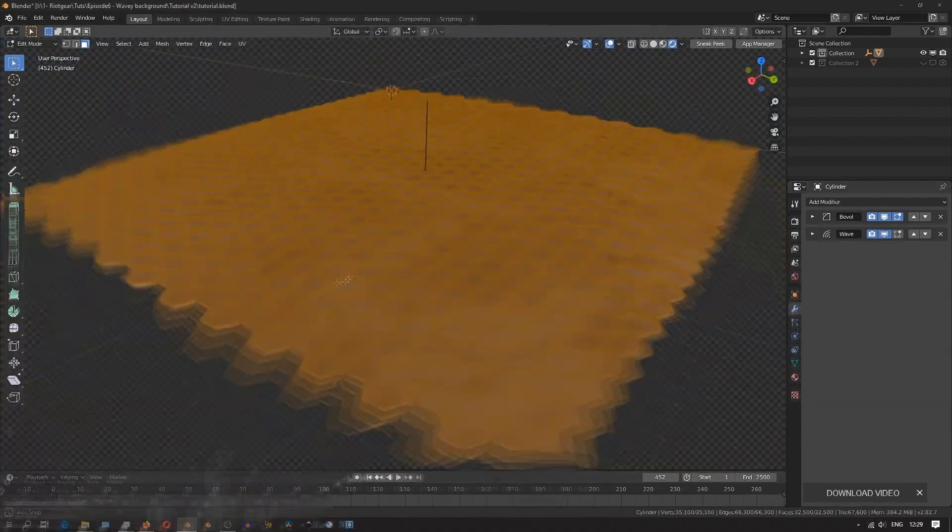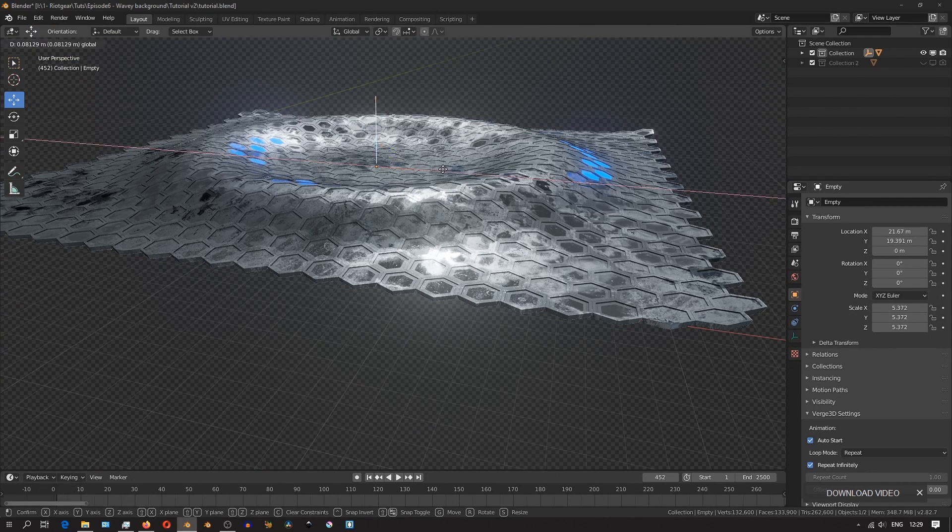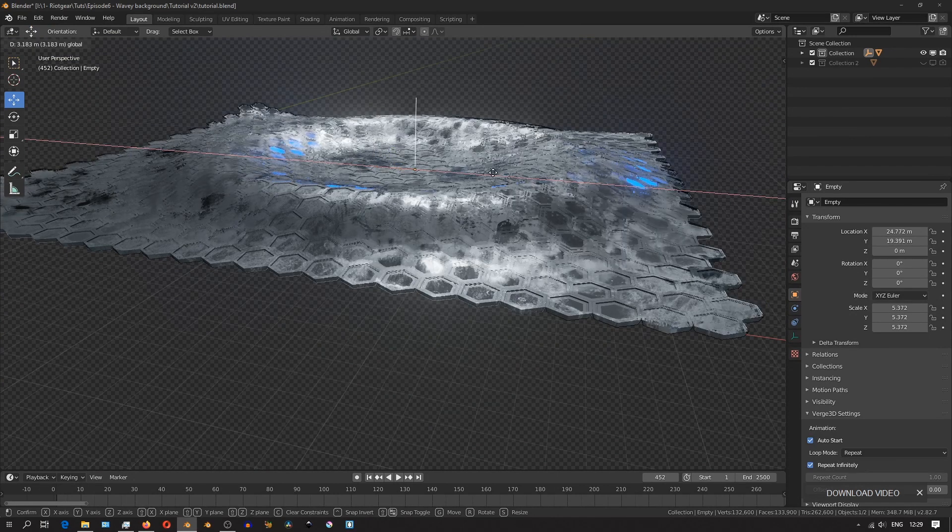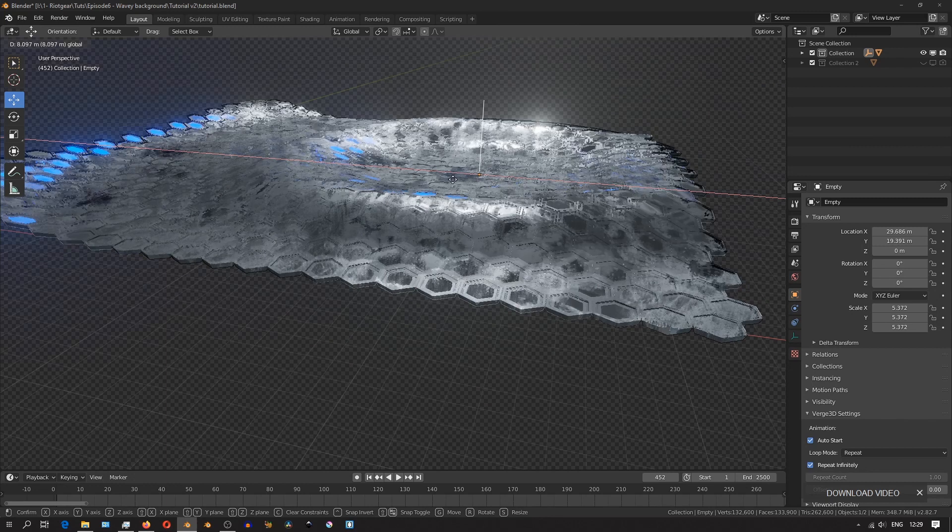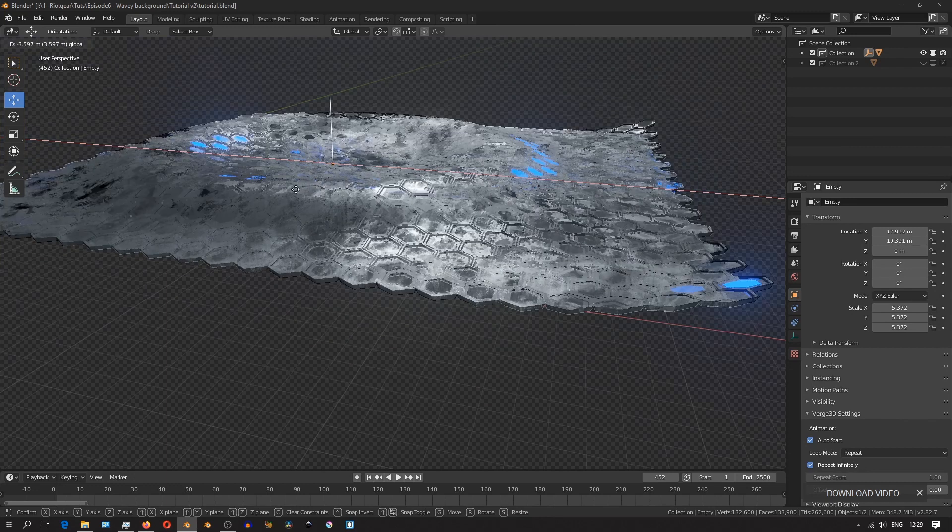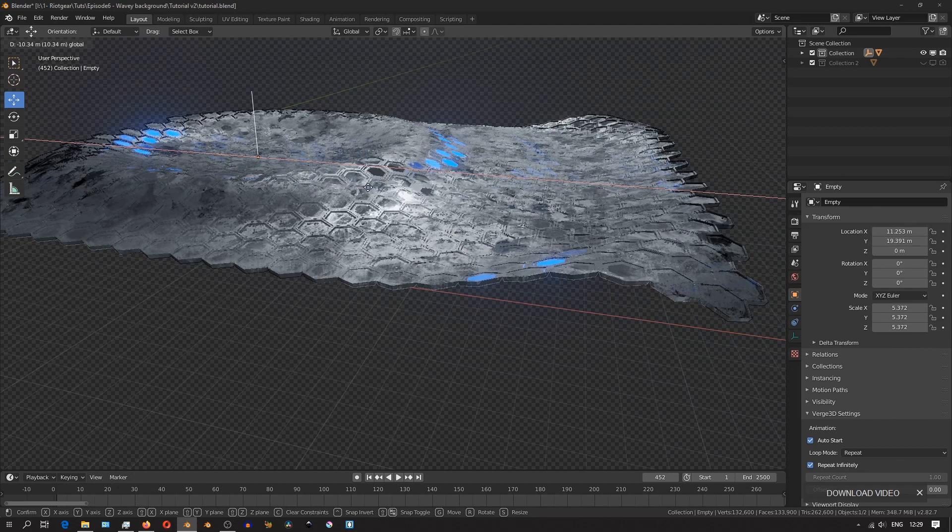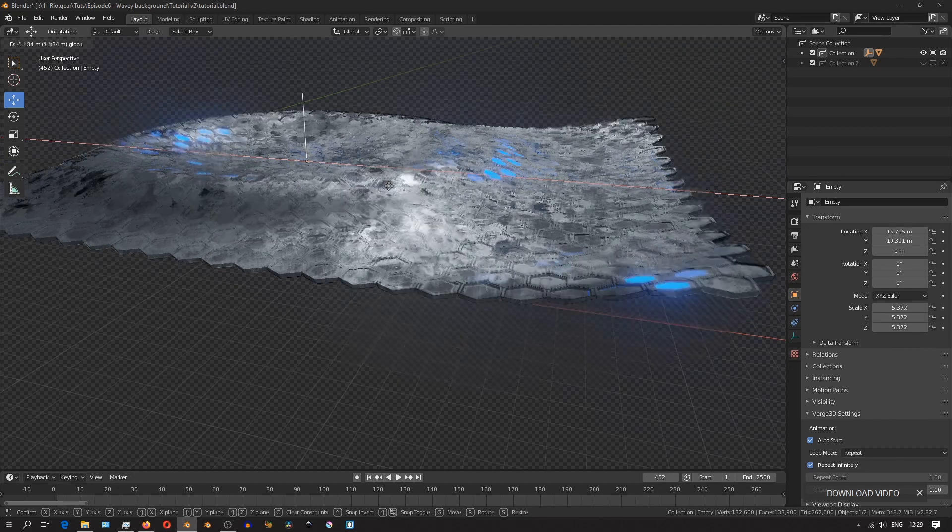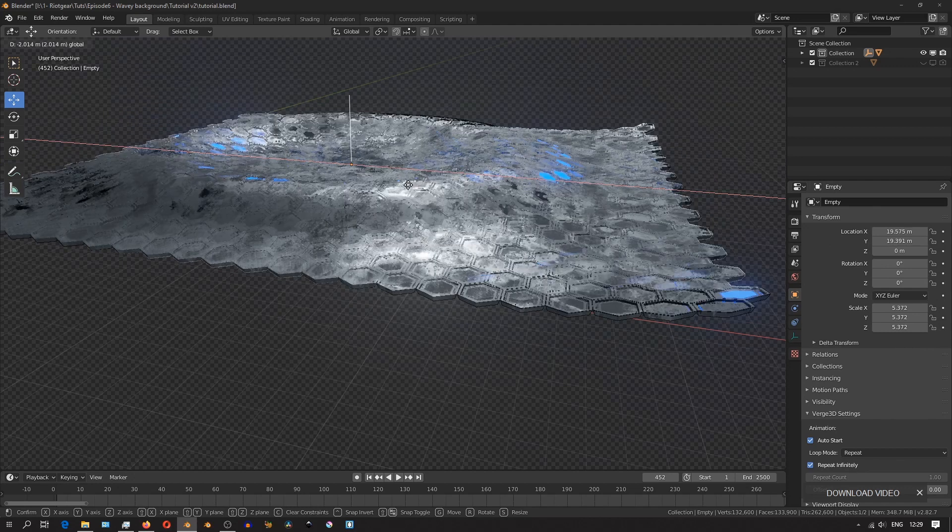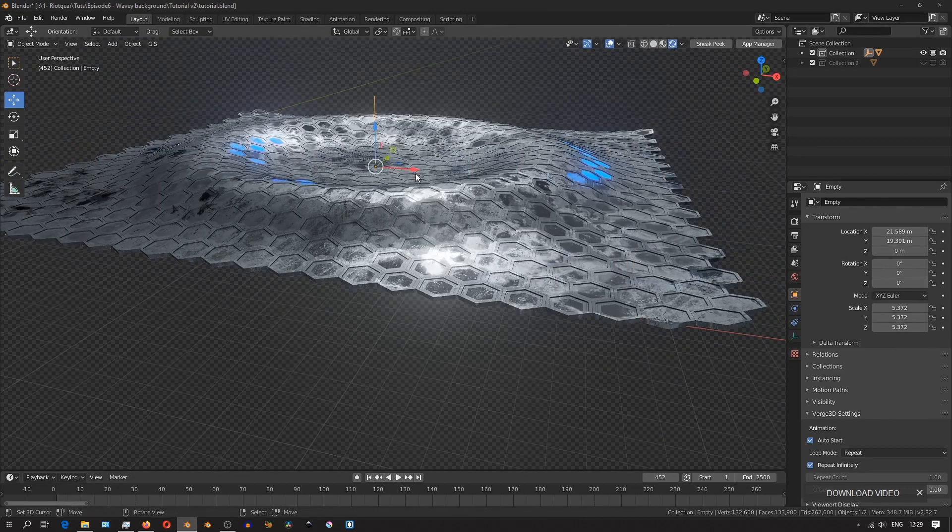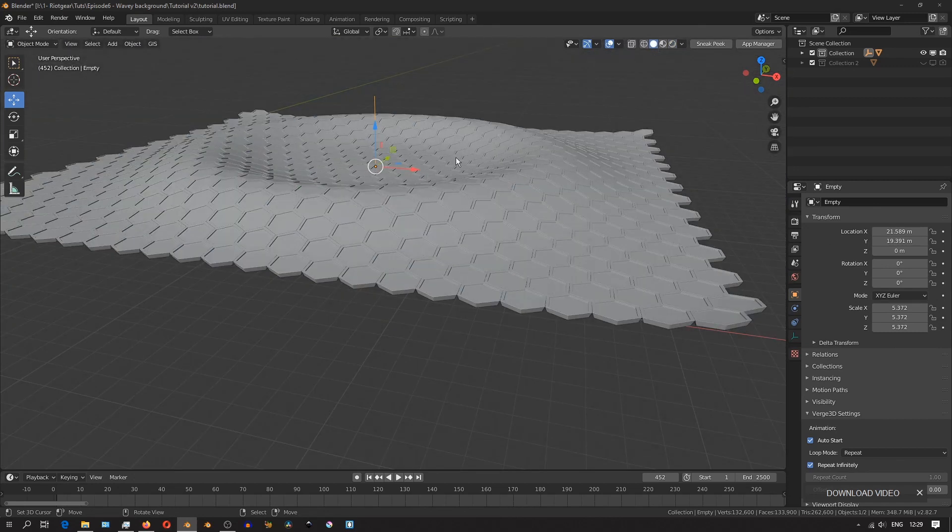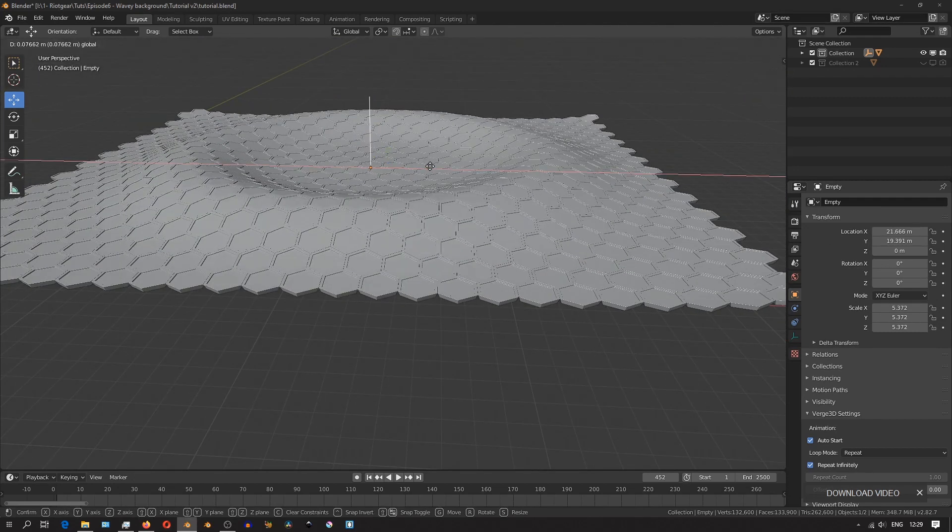After applying the array modifiers, you'll notice the performance in the viewport takes a bit of a hit. That's because the grid is no longer being generated by the modifiers, but it's now made up of individual polygons, which increases the poly count of your whole scene. You can manage that by reducing the size of the grid if the performance hit is too much.